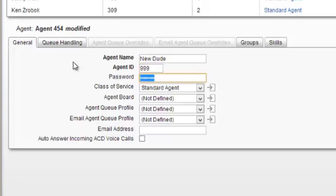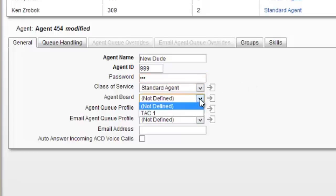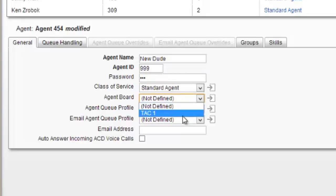Password can be anything, but typically we keep it the same as the agent ID. Then choose the class of service. Standard agent will work for most. If they have an agent board or wall board that you want them to see, you can select it from that point.